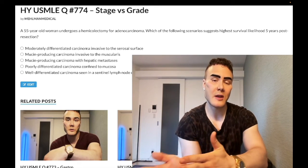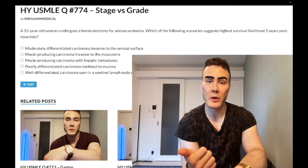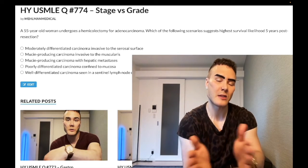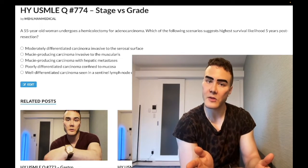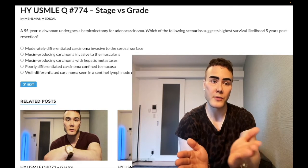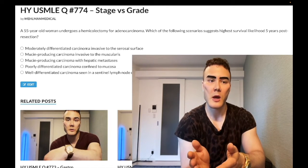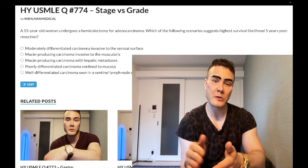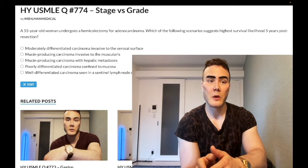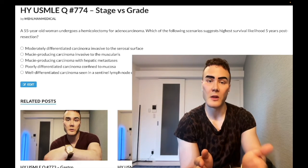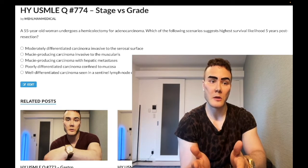Then there's stage, which involves TNM: size of the tumor, whether it's gone to lymph nodes, and whether it's metastatic. What you really need to know for USMLE is the extent to which the tumor has invaded. If you're in situ — confined superficial to a basement membrane — you're stage zero or stage one depending on the cancer type. If you've spread to lymph nodes or have metastases, that's higher stage.